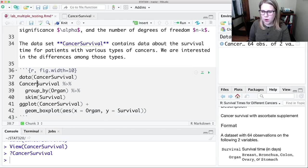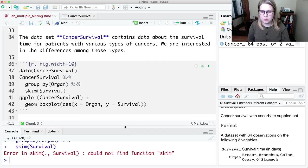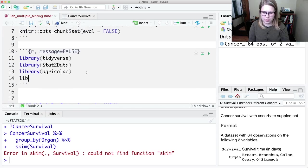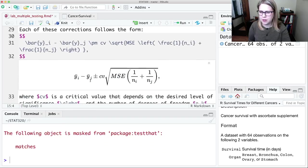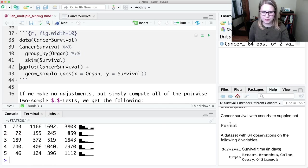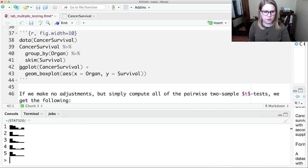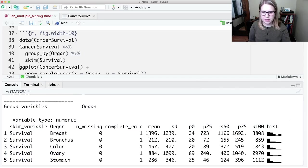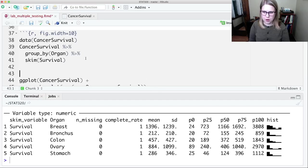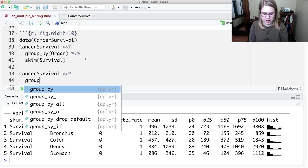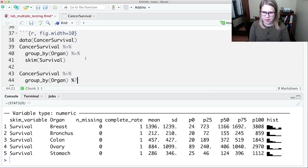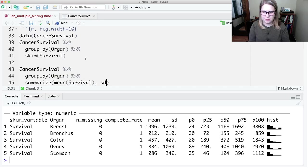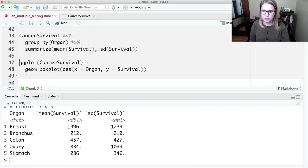So if I wanted to, I could do cancer survival and then group by organ and then skim survival. I didn't include the skimmer package. Let me put that in here. Library skimmer, control enter, and then we should be able to skim this. Let's make it even wider. All right. So I can see the mean survival time for each of these groups. And also the standard deviations. If I wanted to, I could have just done cancer survival and then group by organ and then summarize mean of survival and SD of survival. Those are the two statistics that we really specifically need.